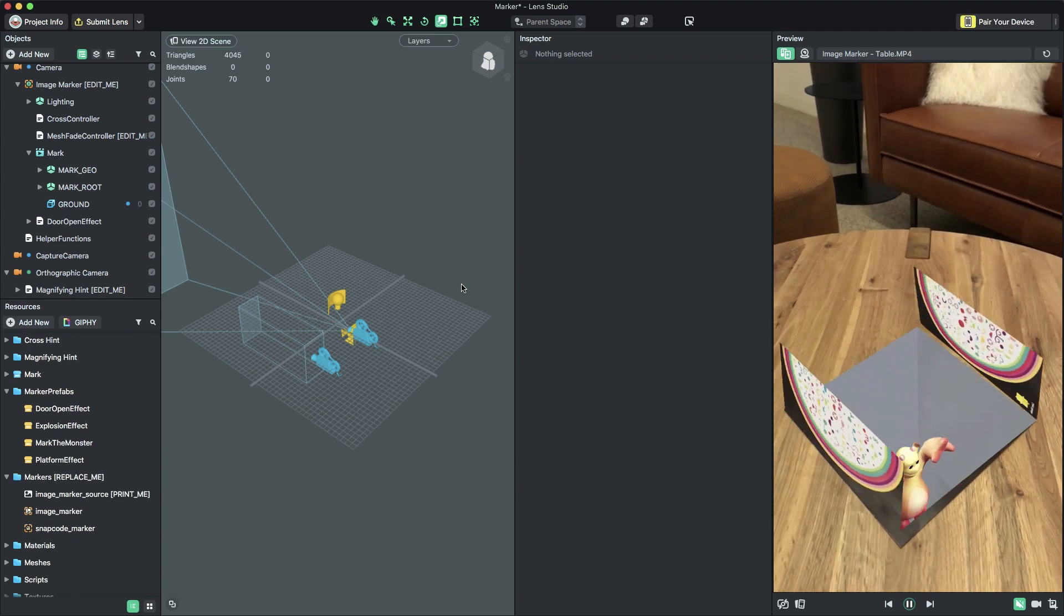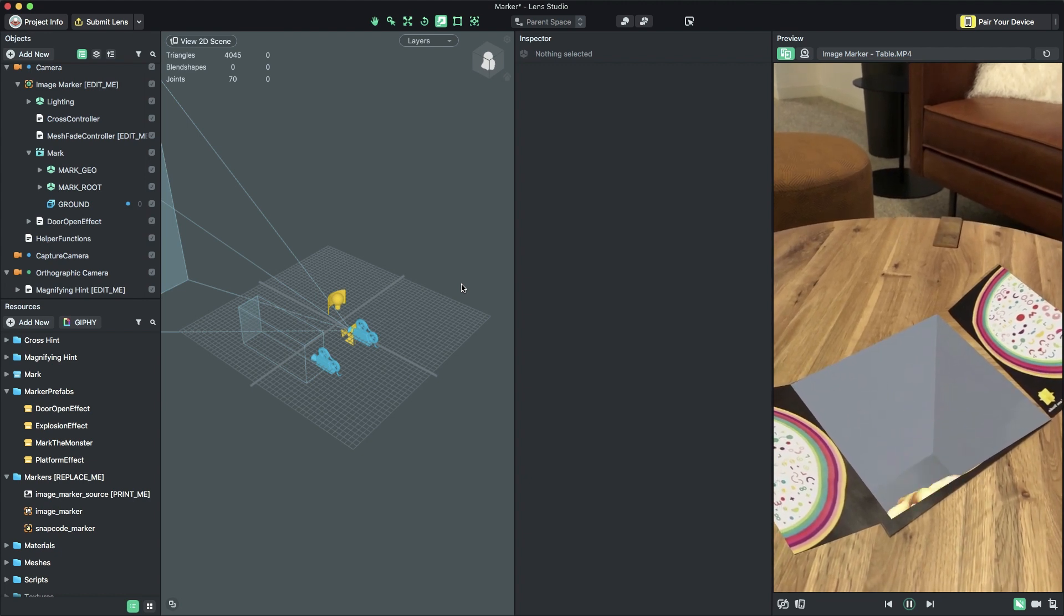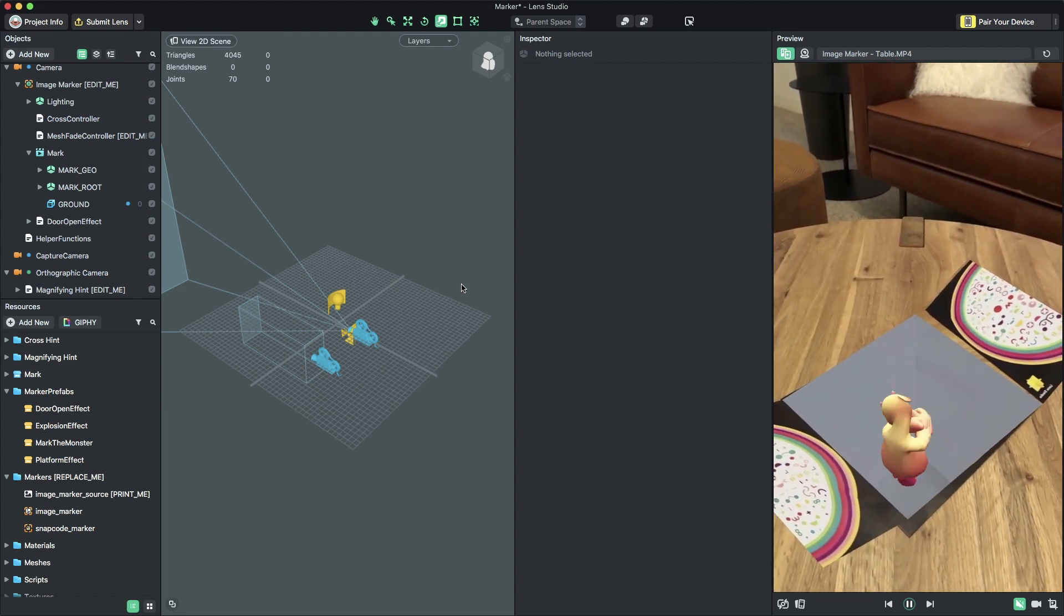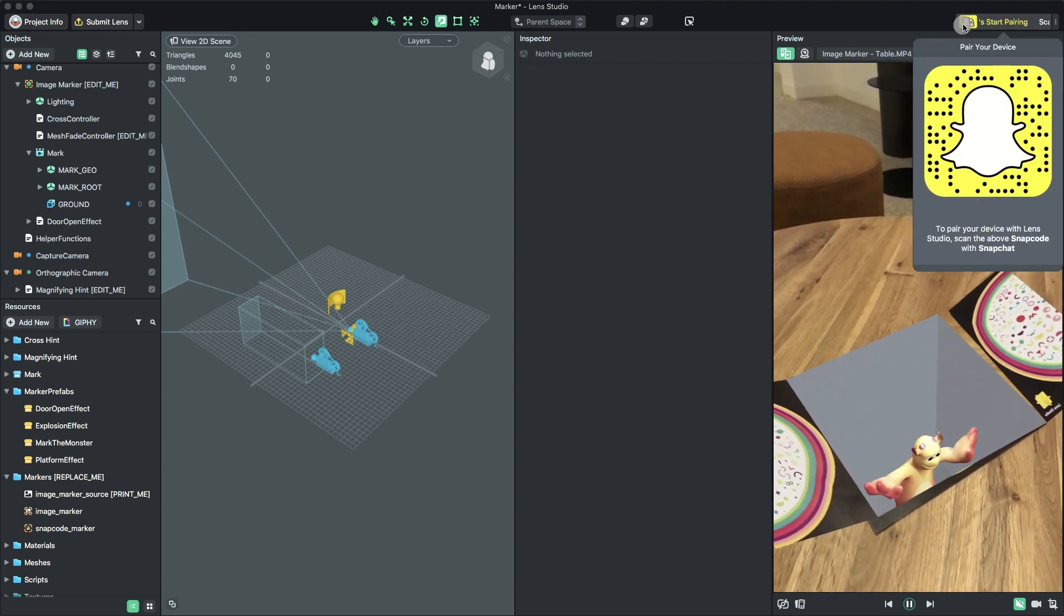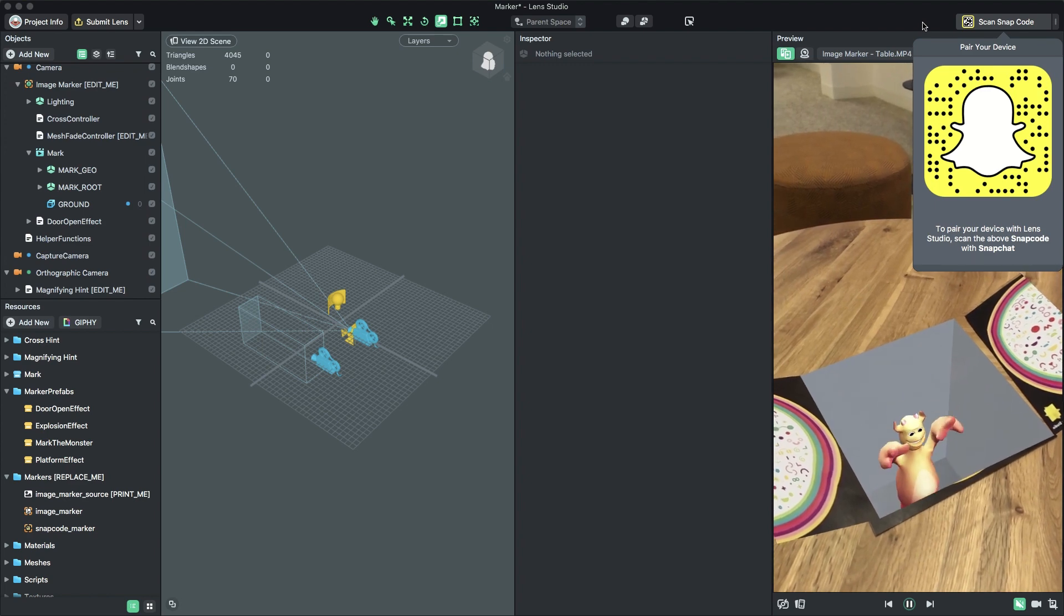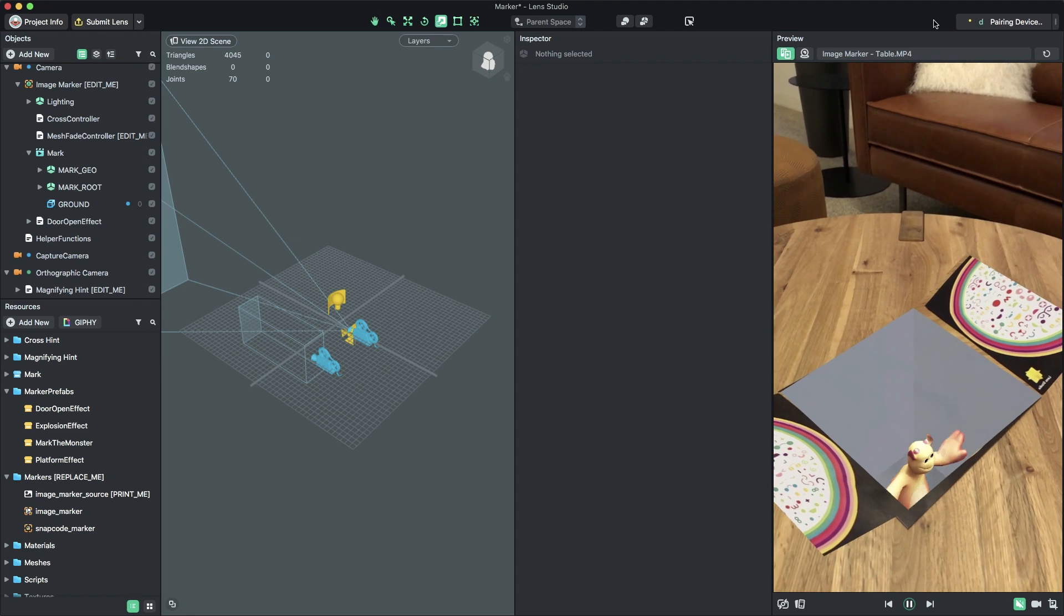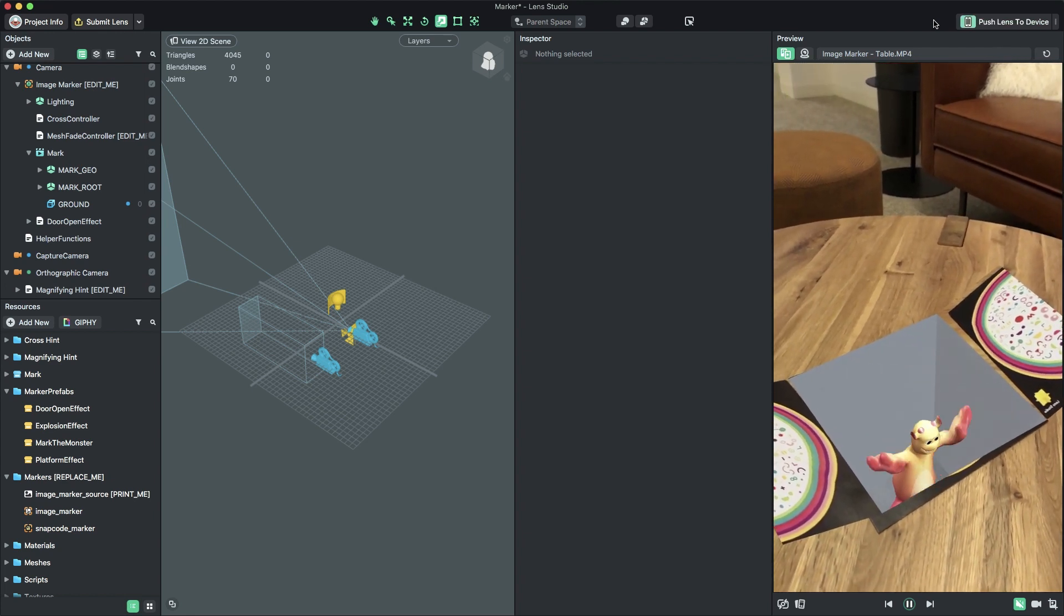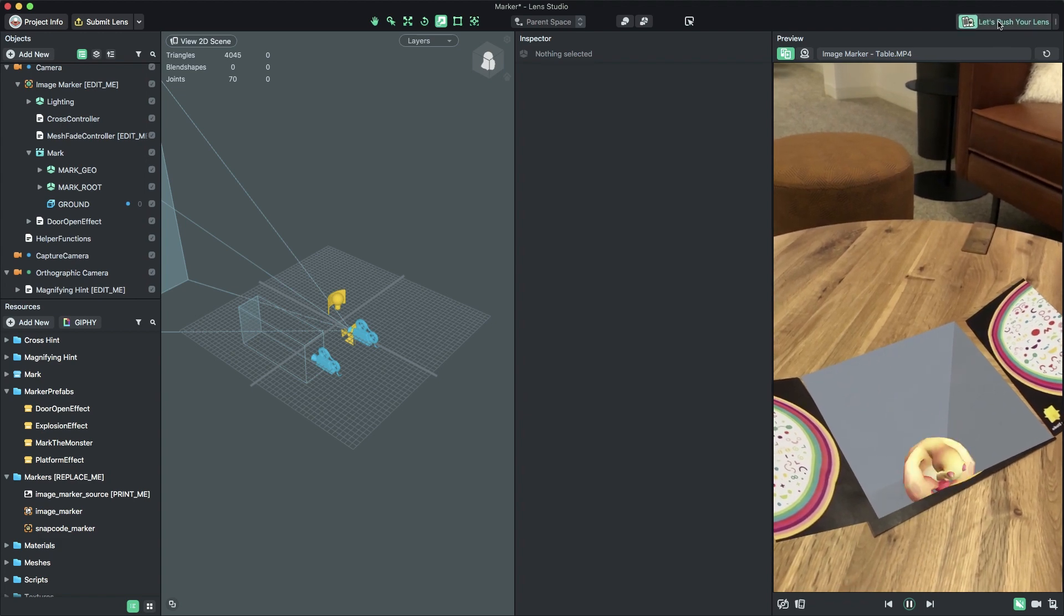With our 3D object being revealed by a Door effect when the marker is found, we're ready to preview and submit our lens. To preview the lens in Snapchat, click Pair Your Device in the top right corner of Lens Studio. Then, open Snapchat and scan the provided Snapcode. Make sure your device and computer are on the same Wi-Fi network. Once Snapchat and Lens Studio are connected, press the Push Lens to Device button. You can now preview your lens in Snapchat.